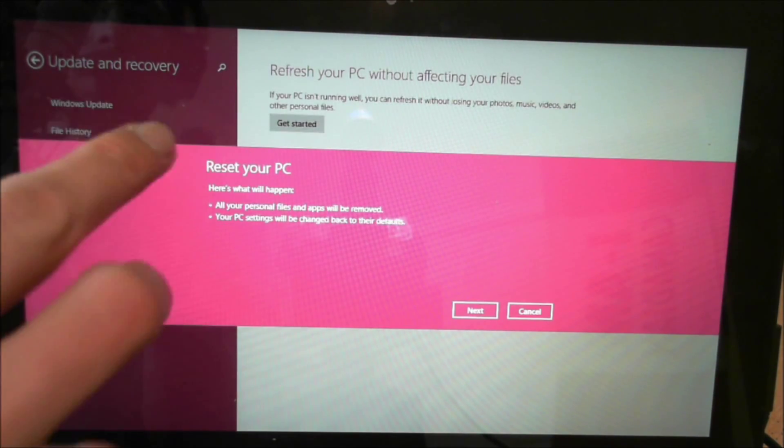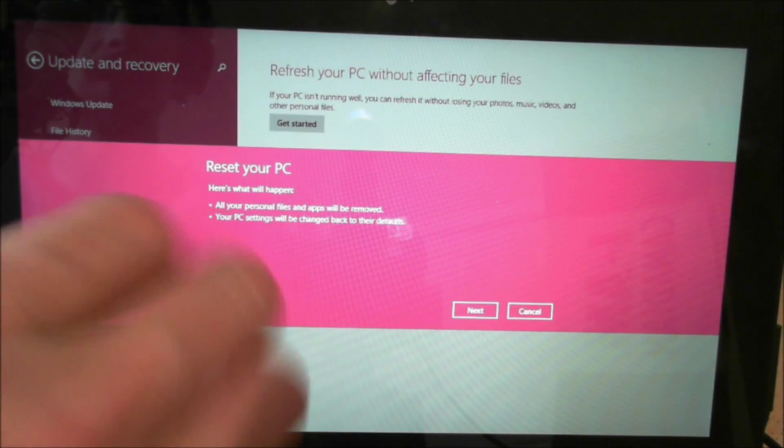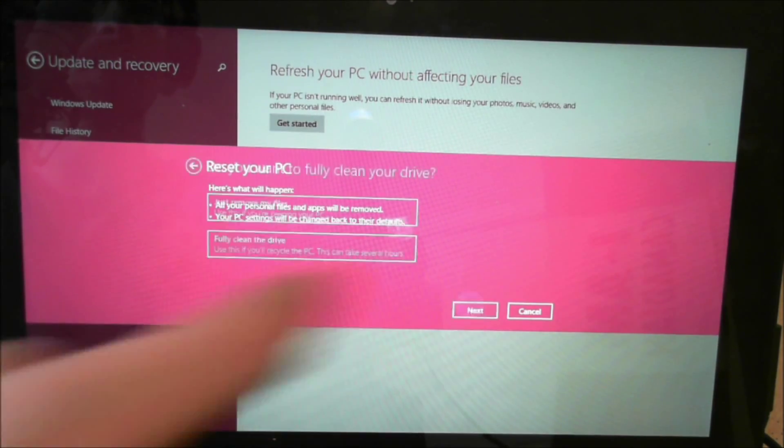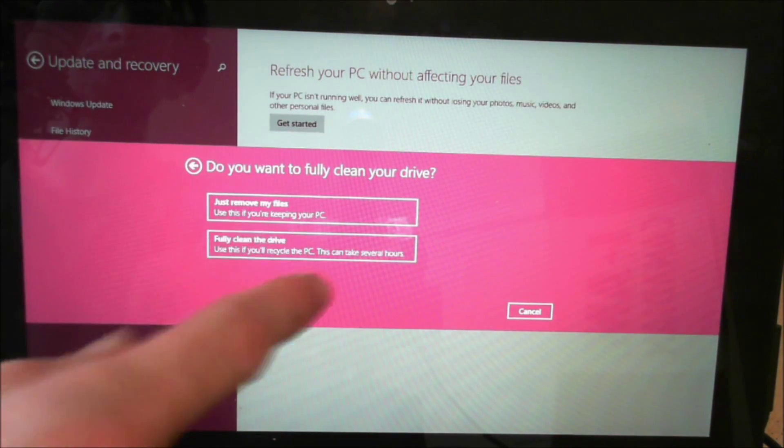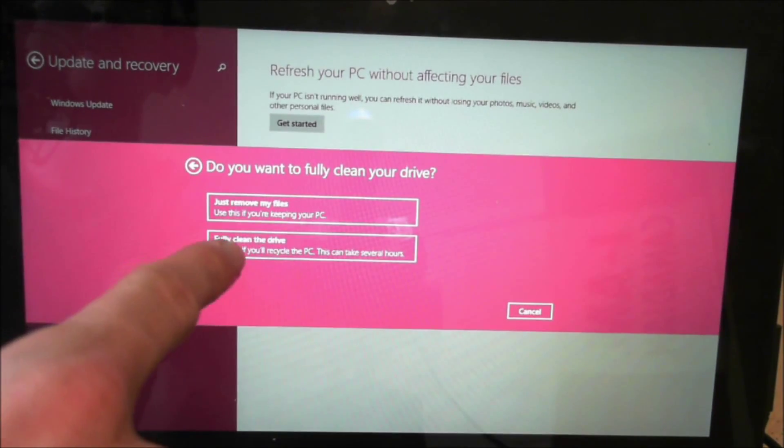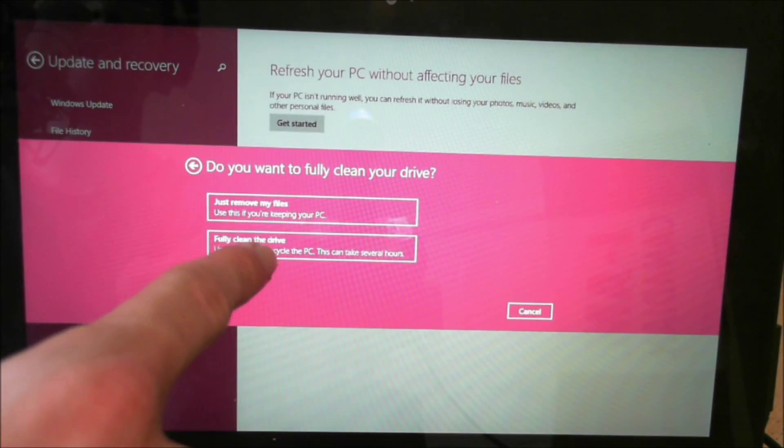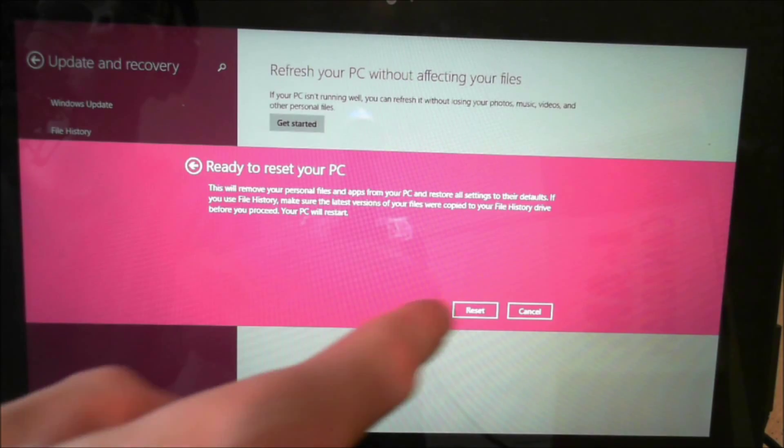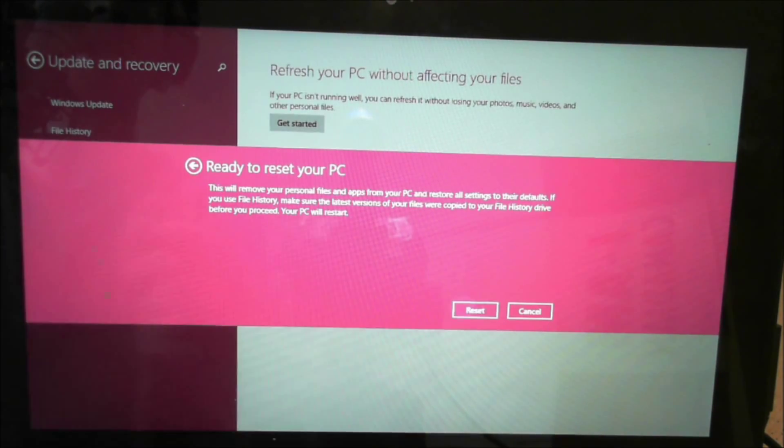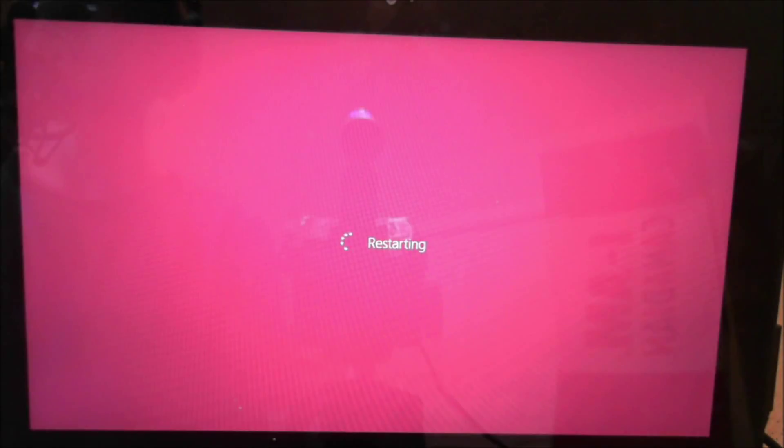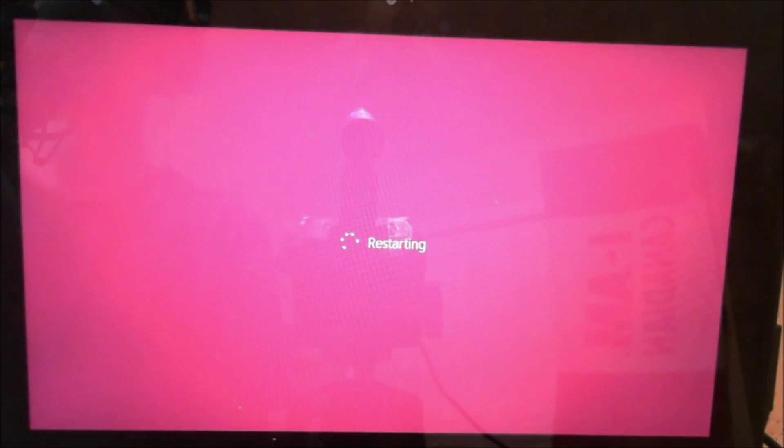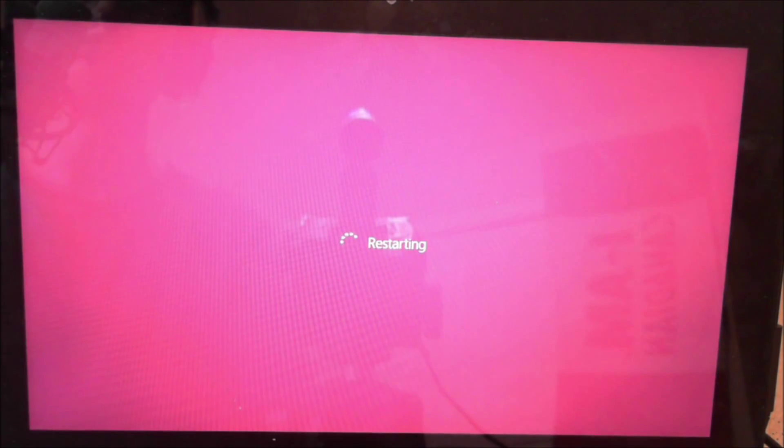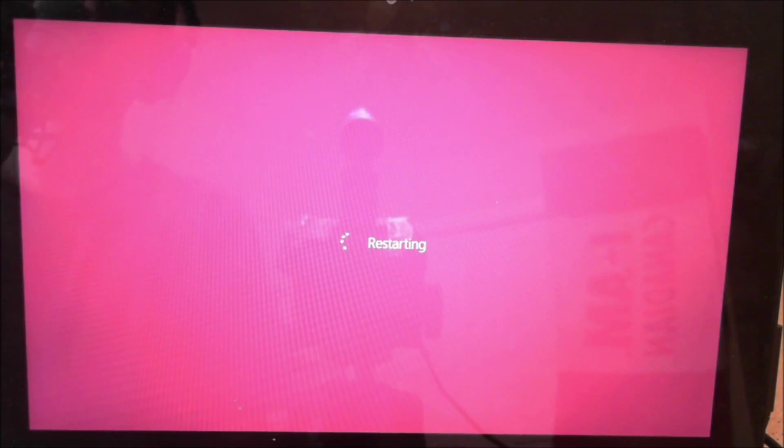So what we're going to do is click on here. It goes reset your PC. It's really simple. It's going to be fully clean the drive. Reset. That's all you have to do. And then you're going to wait, and it's going to reboot and go through the installation.